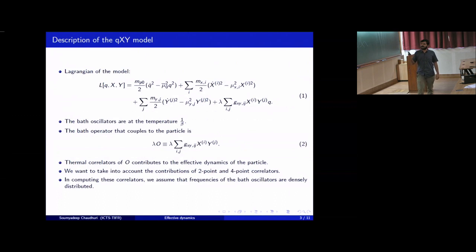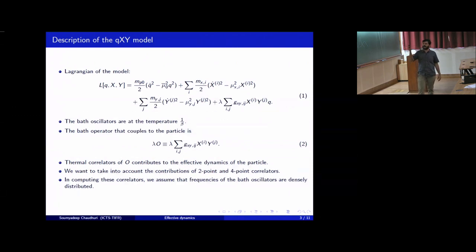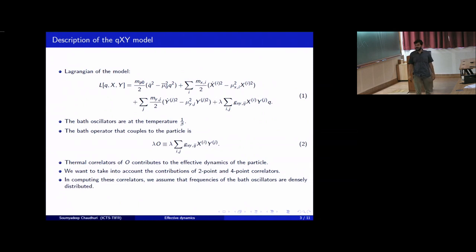This is the Lagrangian of the model. Apart from the terms for the particle and the bath separately, there is an interaction between the particle and the bath. The position of the particle is given by q, and there is a cubic interaction of the form x_i y_j q. The bath oscillators are at finite temperature 1/β.